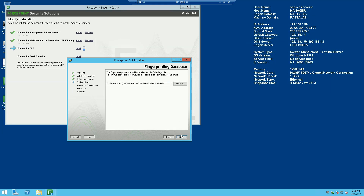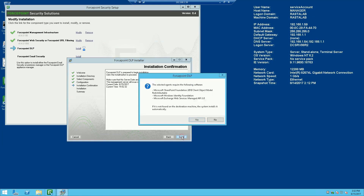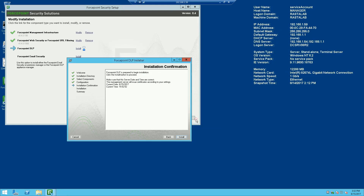I'm still using all the defaults and I'm ready to install. This screen is just letting me know it's going to install some software to make the DLP installation compatible with the machine I'm installing it on. I'll hit yes and allow it to install those, and it's off.